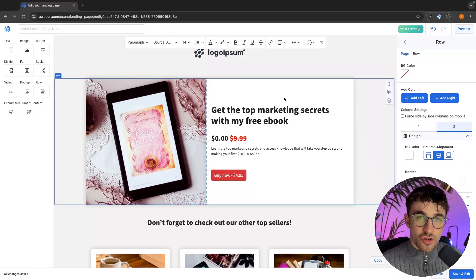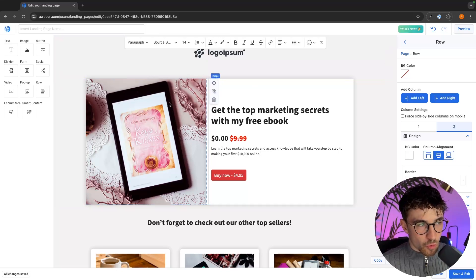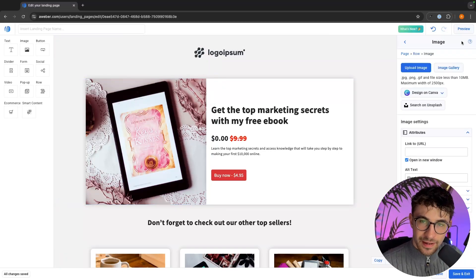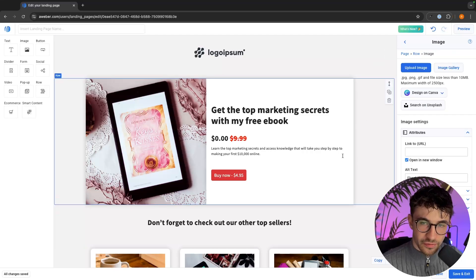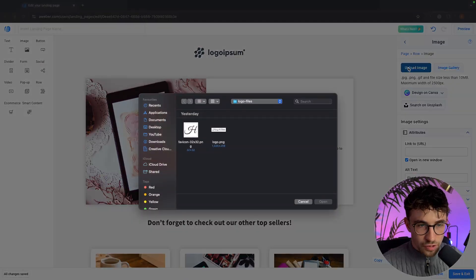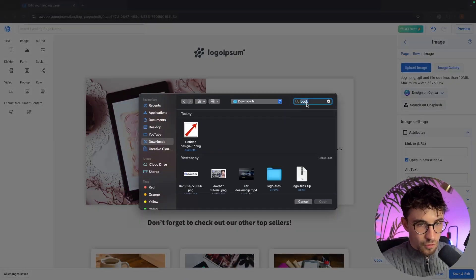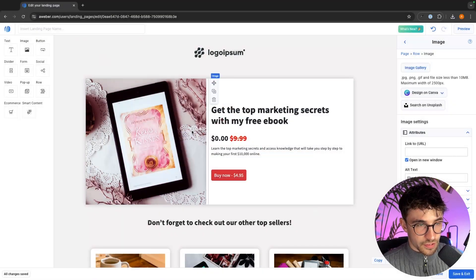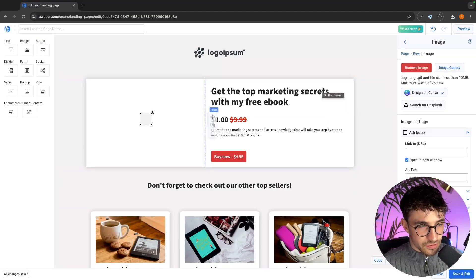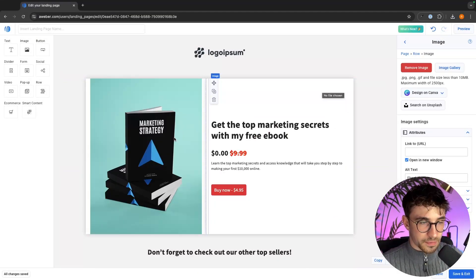To change any images on your website all we need to do is click into the image and then on this panel on the right hand side this is where we can upload new images. So I'm going to upload an image, go to my downloads, look for my ebook, and upload it in. I just double click and as you can see this image is now replaced with the image of my ebook.